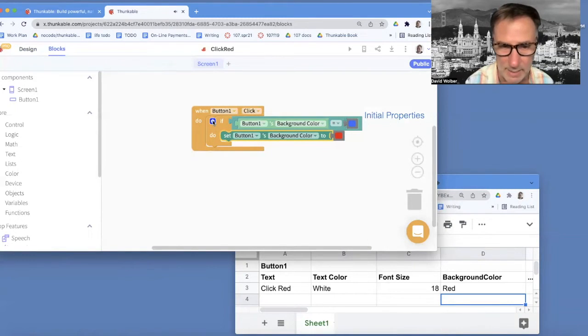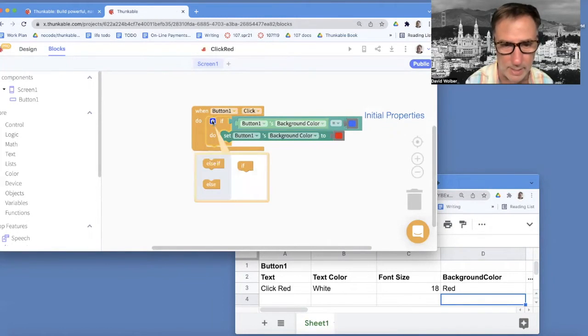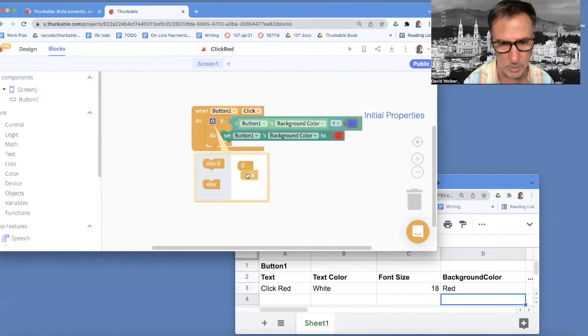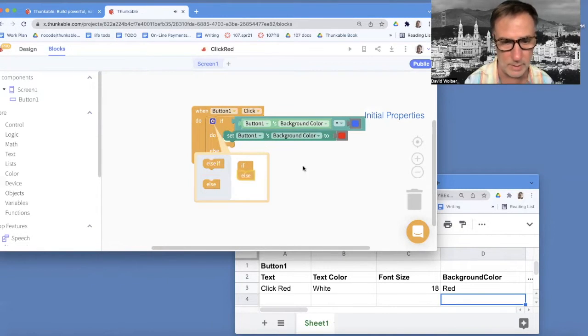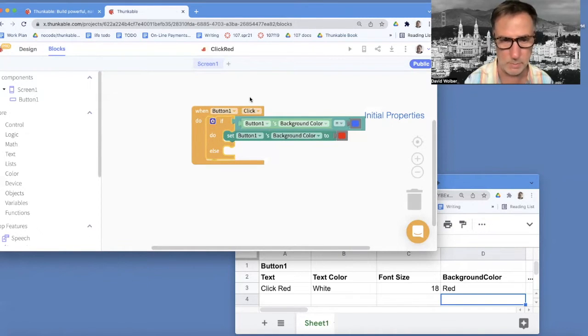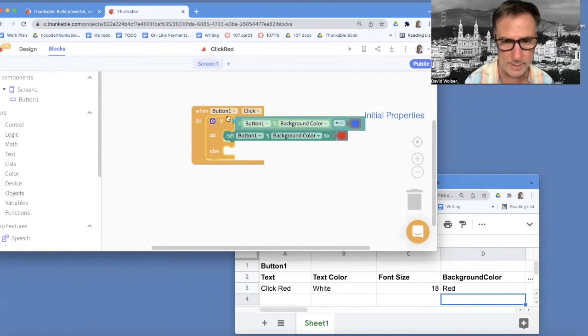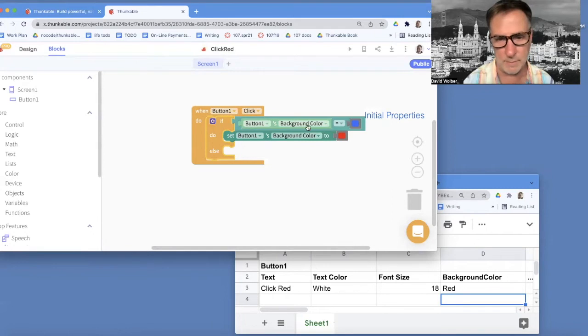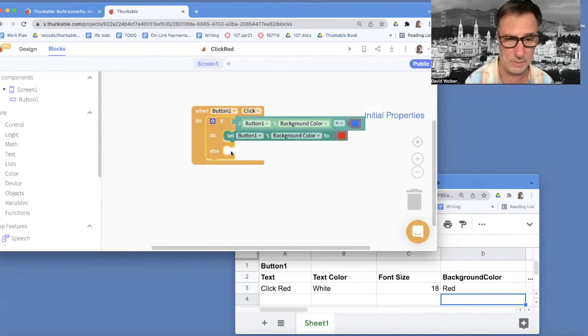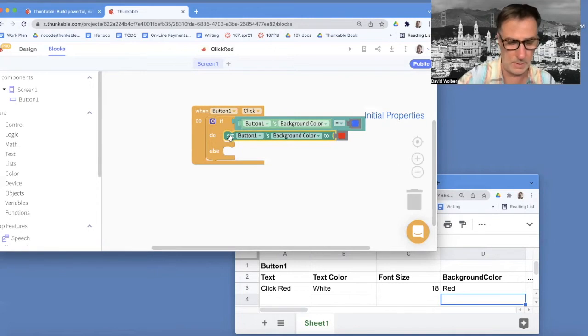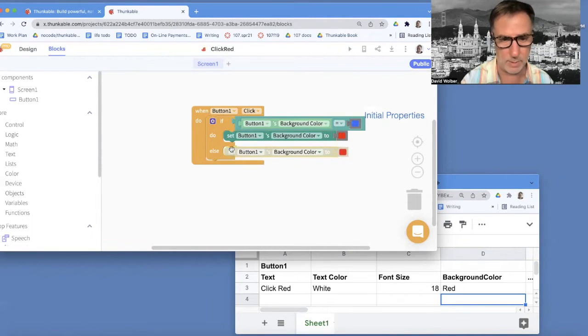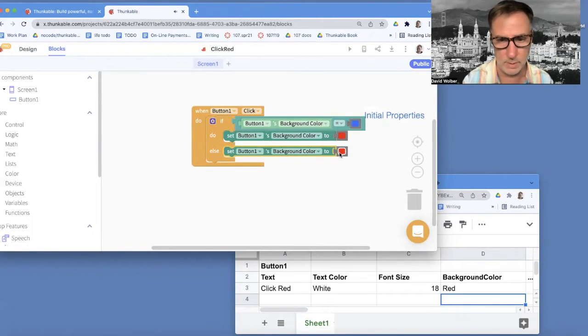And then I can click on this little weird blue icon. And I can add else and notice I drag it over to the right here. And that makes my if really have two branches. So what this is saying is when the button's clicked, if this property is this, do this. If it's not that, do something else. And in this case, I'm going to change my background color to blue.